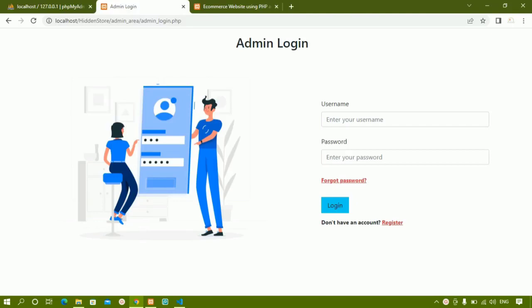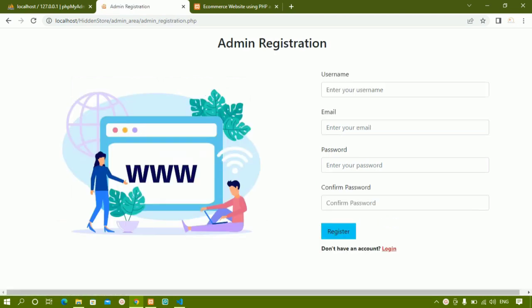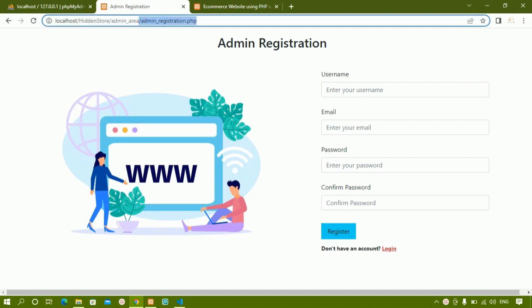In this session, we are going to see admin login as well as admin registration. You can see inside admin login, here I am having one image and next to the image I am having this form. Now when I click on the register button, inside this registration also I am having the same design. First I will be creating the form for registration, then I will be creating the form for login. First we are just going to design this admin registration page.